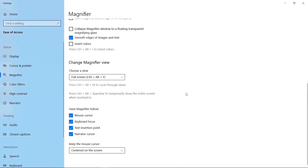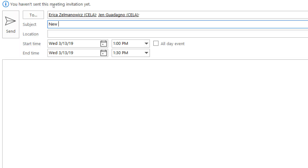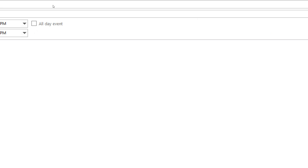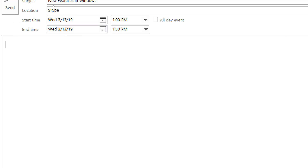Speaking of writing, you can also try out Magnifier's Text Insertion Point feature. When this feature is enabled, Magnifier will always follow what you're typing. No more hunting for the cursor.